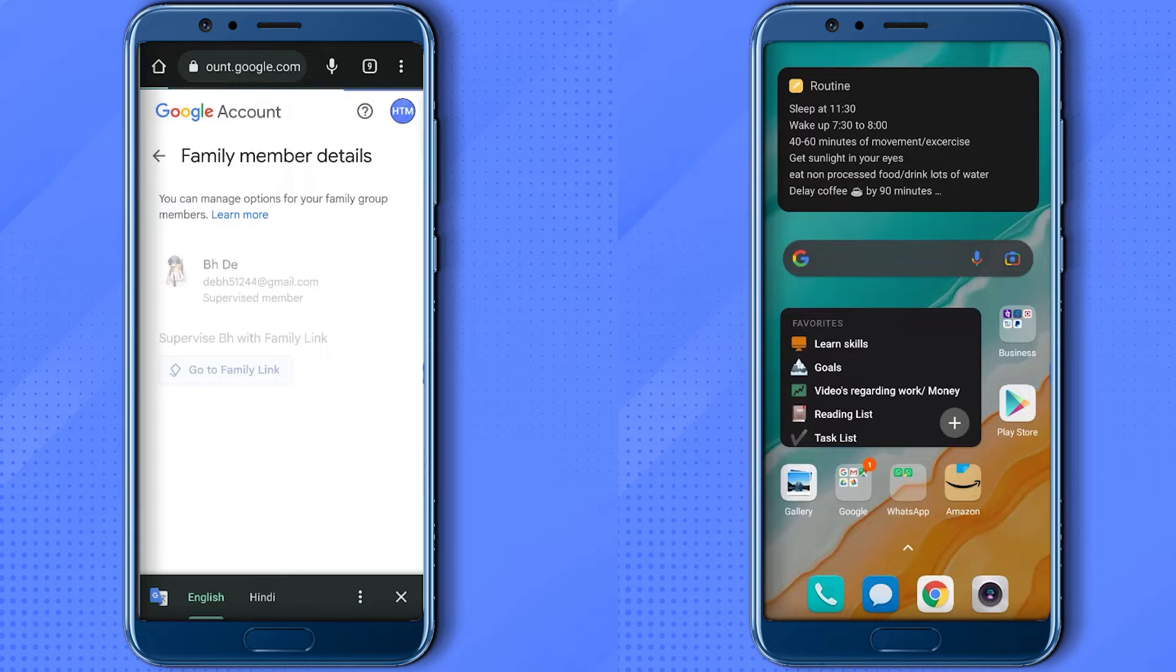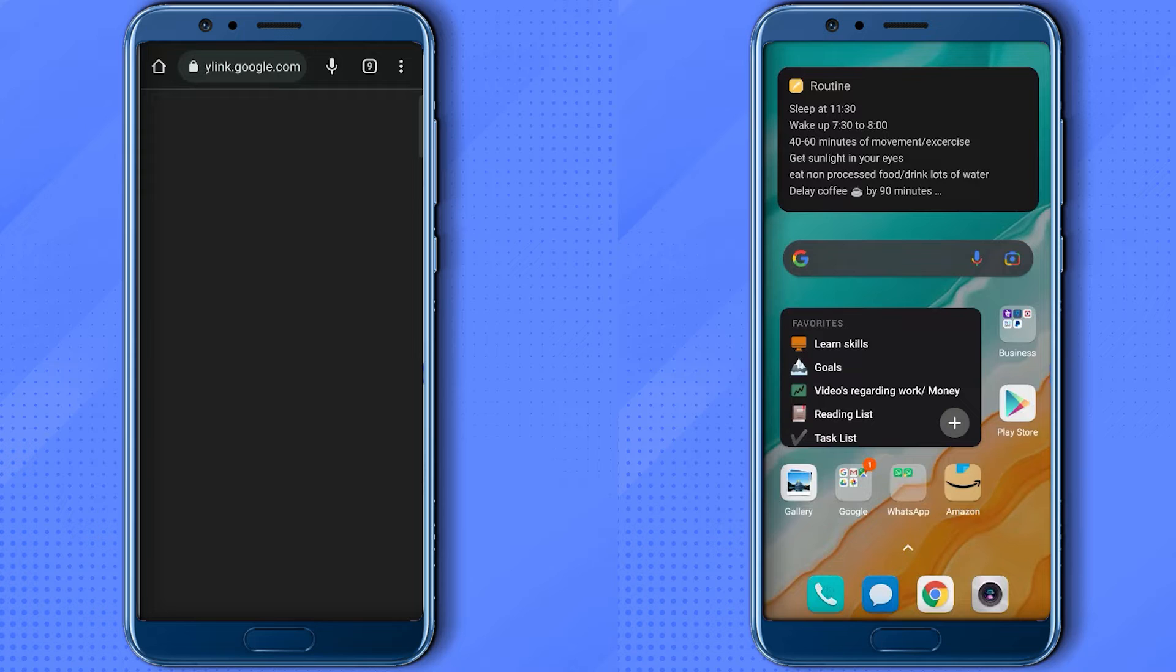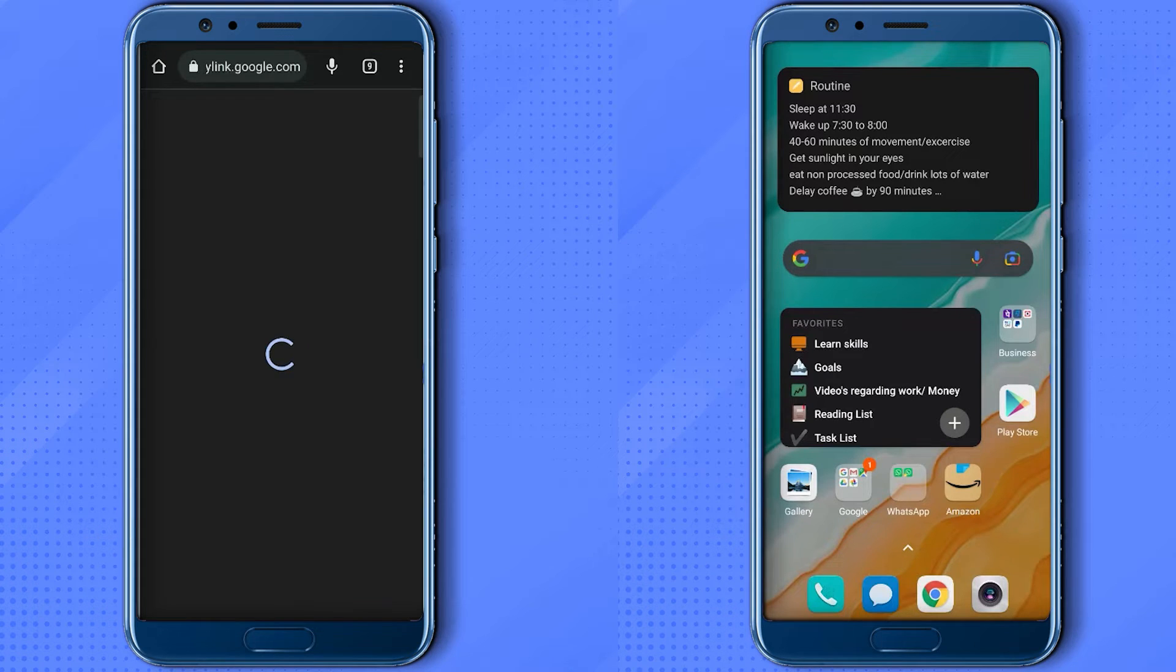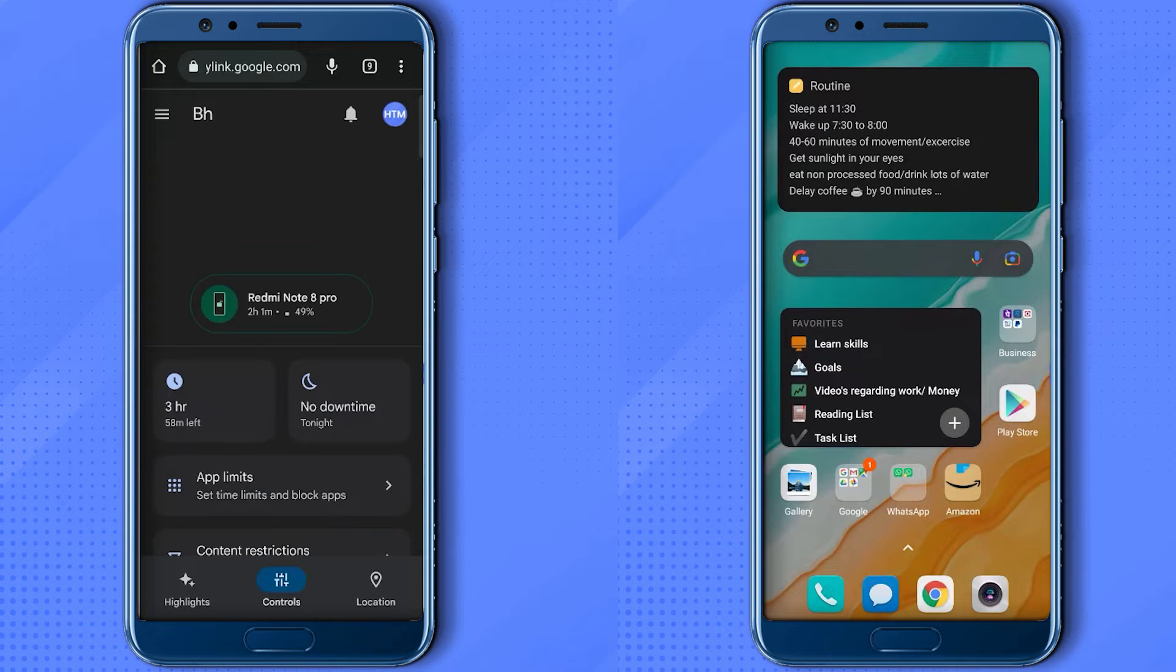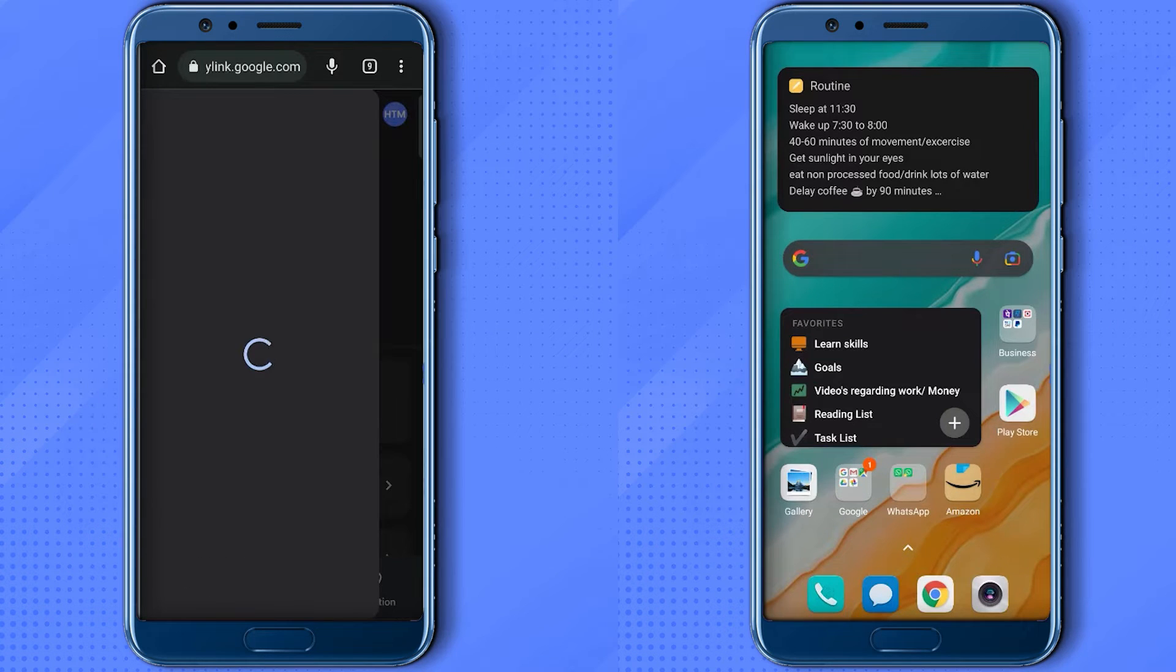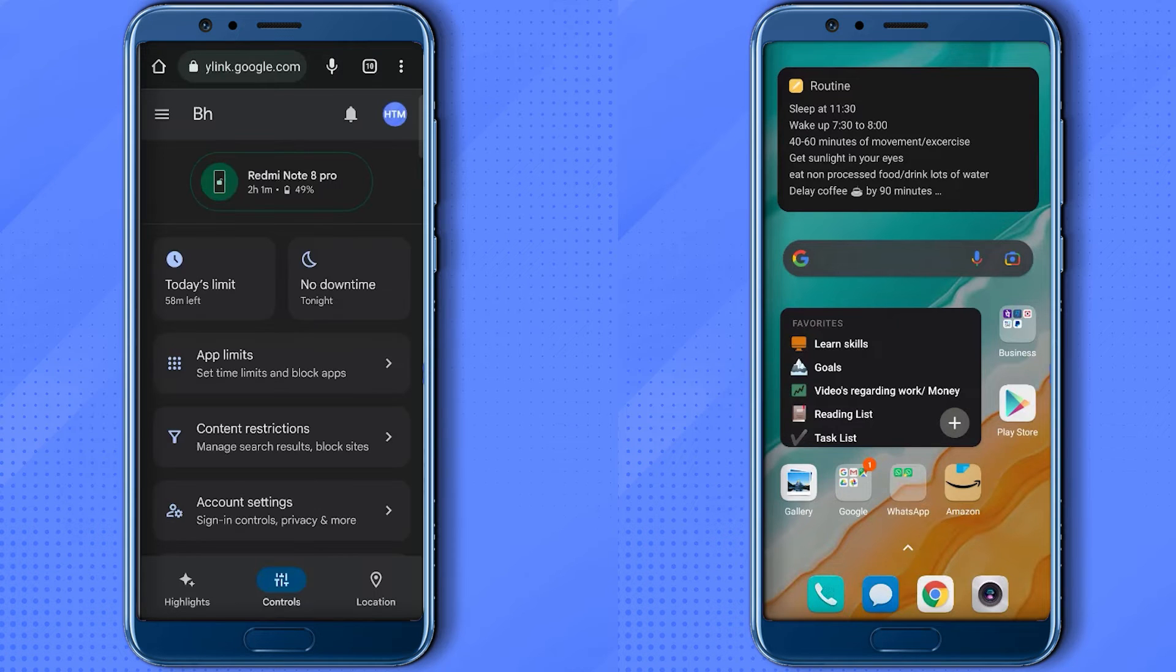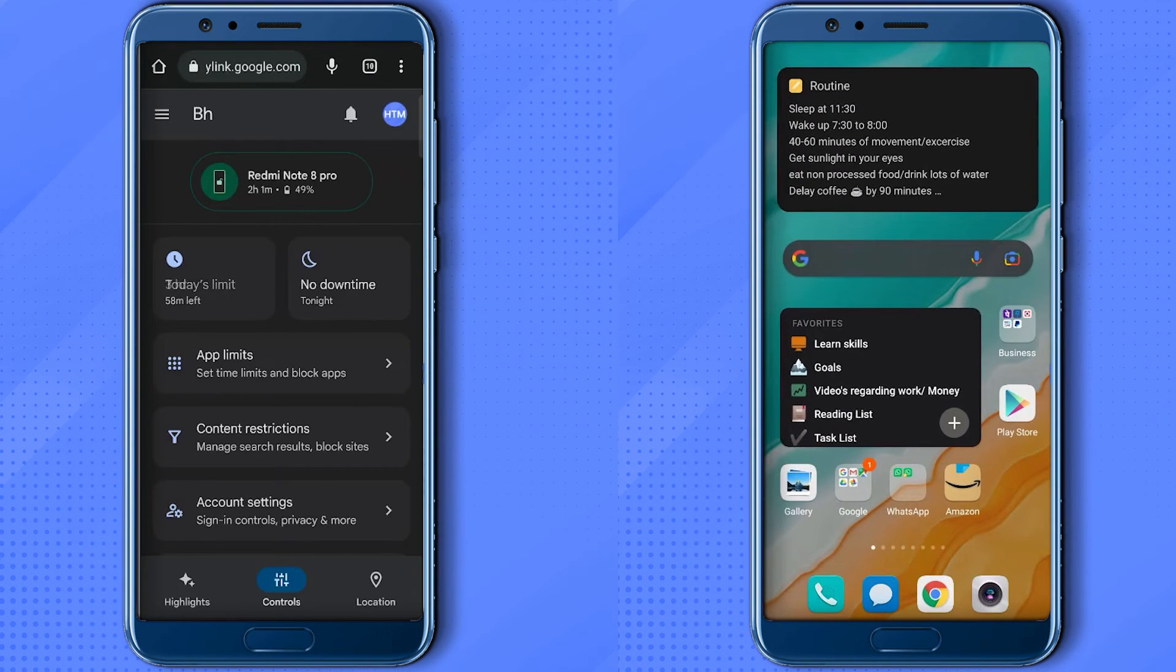Now click on Go to Family Link. After that, when you are inside the Family Link in the browser version...